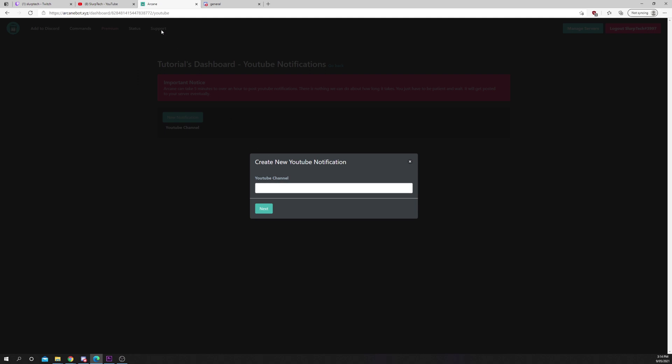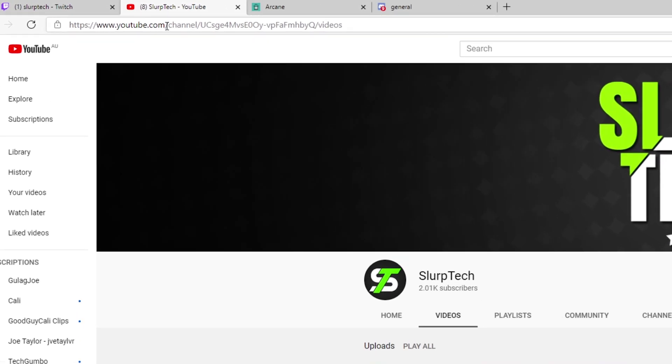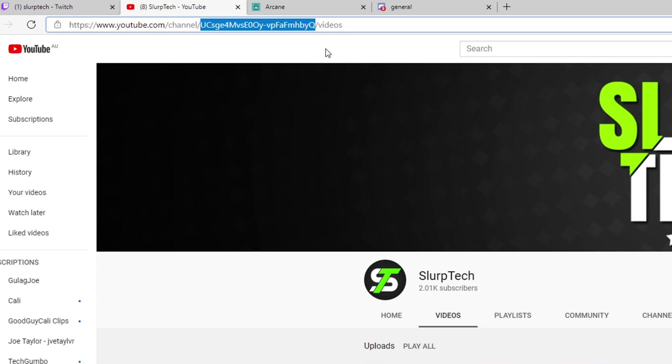Go to your YouTube channel in a new tab. In the URL you will see the word channel, then a slash. Highlight and copy the code after the slash. If your URL has a slash after the code, then be sure not to select it.